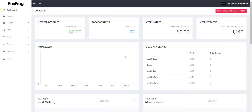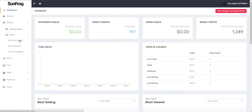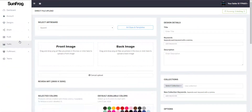Hello and welcome to another SunFrog video. In this video I'm going to show you how to use the Direct File Uploader. This can be found underneath Designs, Create, Direct File Upload.